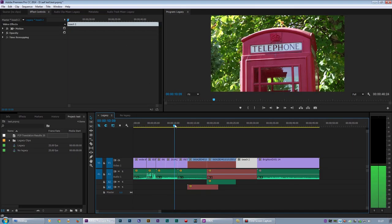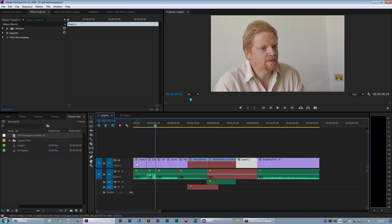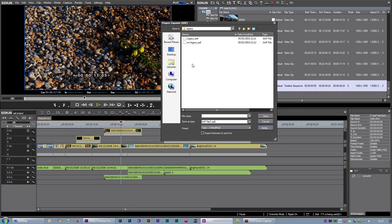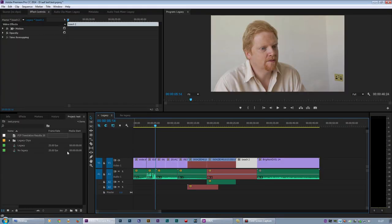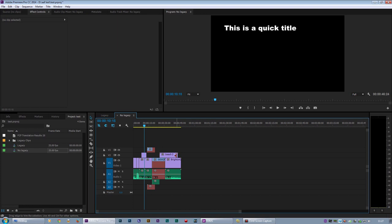So here we are in Premiere with the Legacy clips imported, and you can see what happened is I don't have clips on other tracks. I basically just bring in the one track. Un-tick Legacy, do exactly the same thing, come into Premiere, and with no Legacy ticks, you can see what I've got is clips on lots of different tracks.